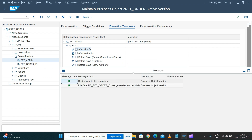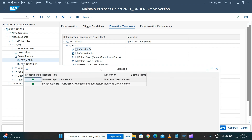The business object is now consistent with no errors, and it has been generated with the updated constants interface. Thank you. In the next session, we'll see how we can test these changes via the business object test transaction code.